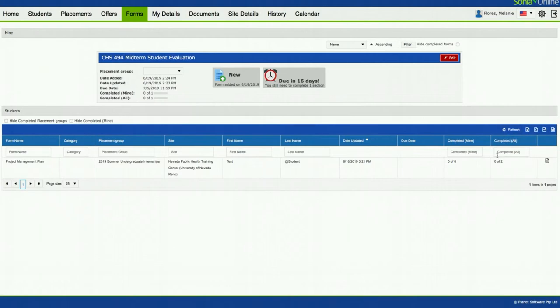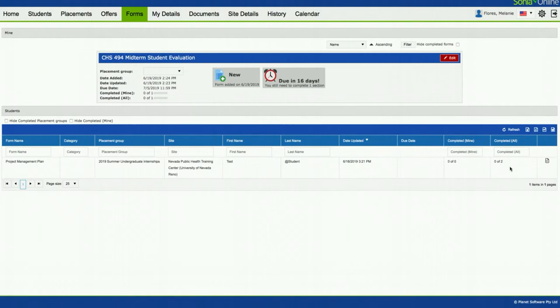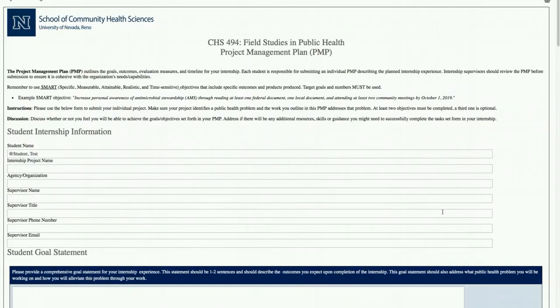Completed zero out of two means the student hasn't even submitted it. So when the student submits it, it'll say one out of two, and when the field office approves it, it'll say two out of two. But if you want to actually view the project management plan and see what the student submitted, you can click this little paper icon.